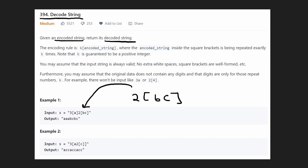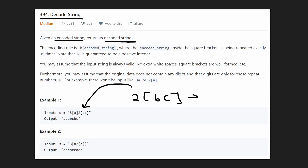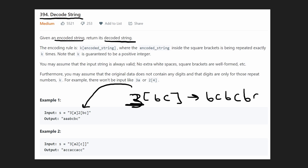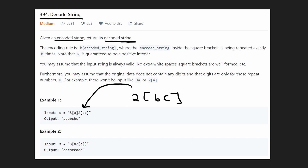So how would we decode a string like this? We'd replace it with two consecutive bc's — so we'd get bc and bc. Of course if we had a three over here then we'd get three bc's. So that's the general rule.